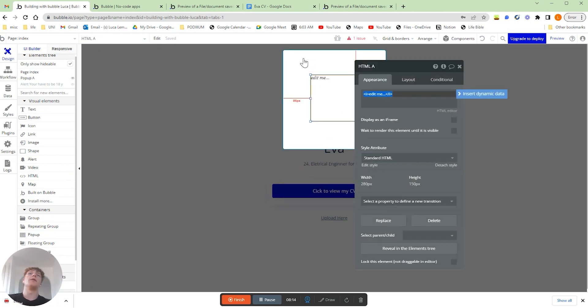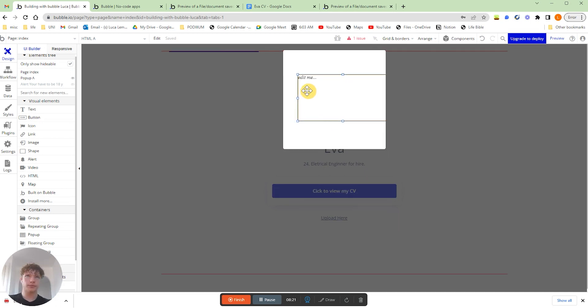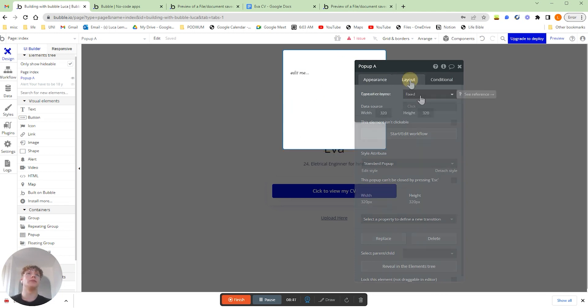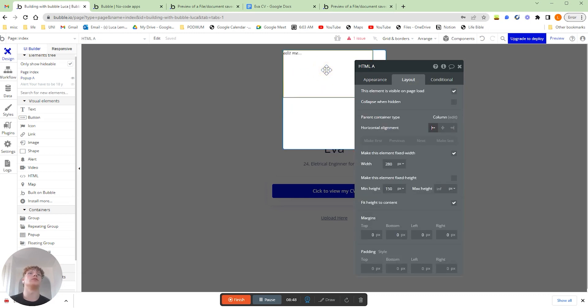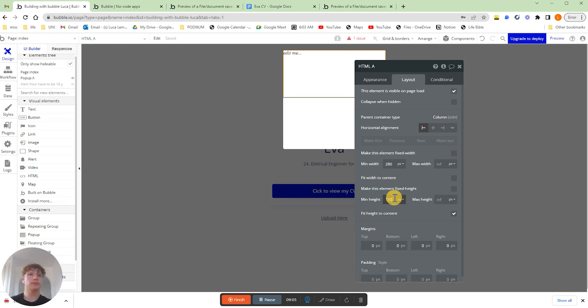Now at the moment, our pop-up has no layout. So we'll be able to move this anywhere within our pop-up. We actually want to set this container layout to be a column. So if we go to layout, it's on fix at the moment. And as you can see, once we click column, this pulls it into the top corner. Now, if we click onto HTML 11 again, and we uncheck, make this element fix width, it's going to expand the full extent of our pop-up. And if we do the same for our height, we'll get rid of all of that there. Perfect. Now this is basically going to expand fully to the extent of our pop-up.